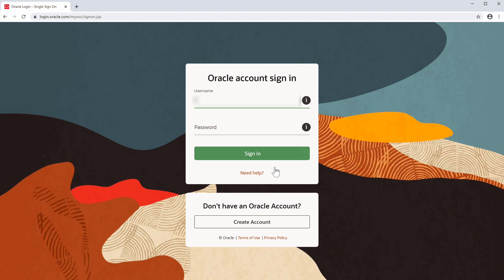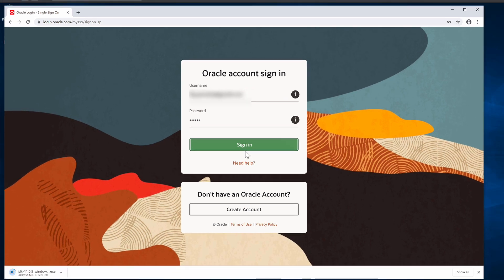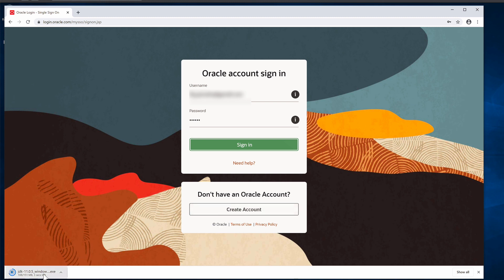Oracle requires you to create an account. I have an existing one I'll use here. Click Sign In. If you don't already have an Oracle account, click 'Create Account' to set one up. Once signed in, the download will start and it will take a few seconds to download from the Oracle site.